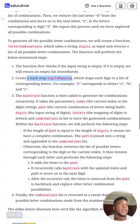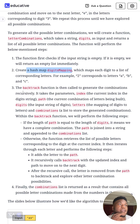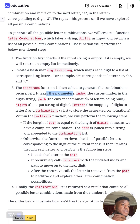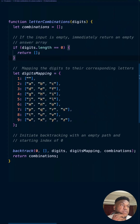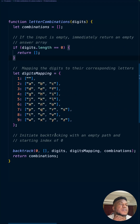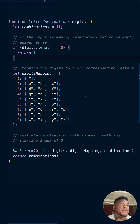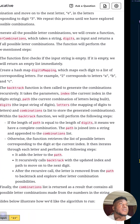It then calls the `backtrack` function to generate combinations recursively. Recursion is what makes this a medium — anything with recursion is automatically not an easy problem. The backtrack call takes: the current index (starting at zero), the path (the current combination of letters being built, starting as an empty array), the original digits input, the letter mapping we created, and the combinations list we're building.